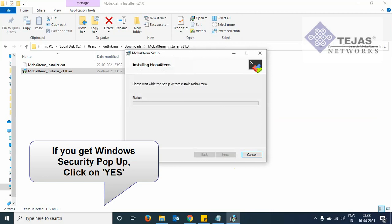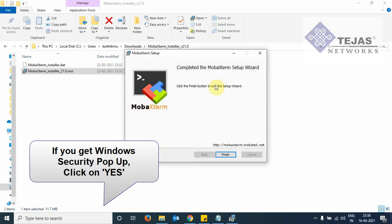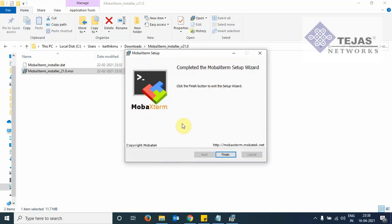We see here that the Microsoft security settings as a prompt. We click on yes. And now the installation is complete. Click on the finish button.